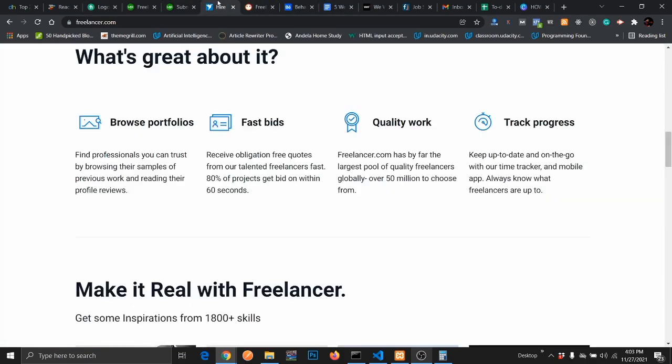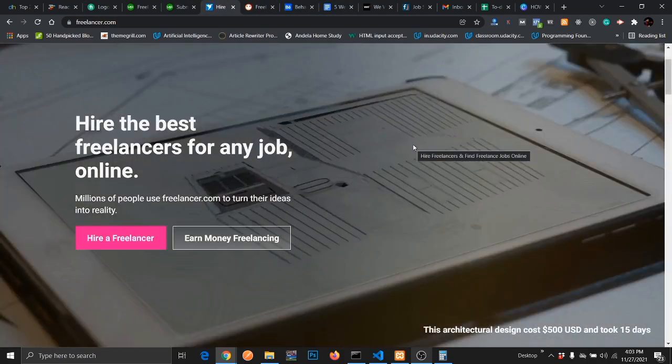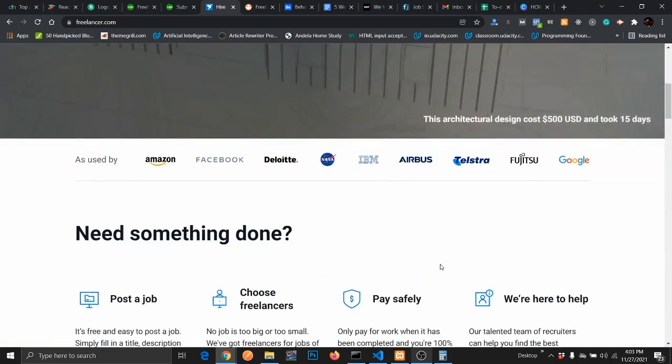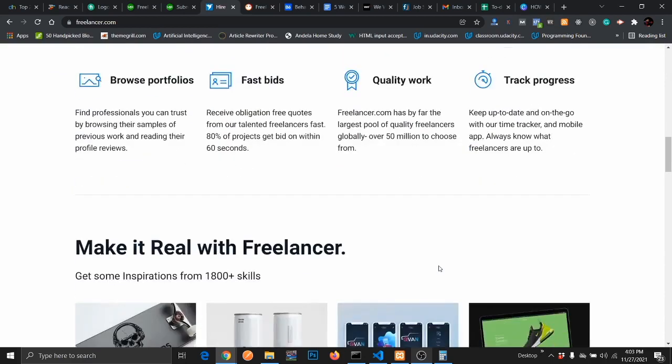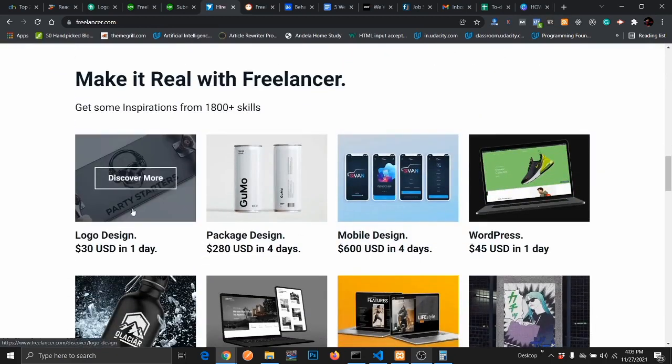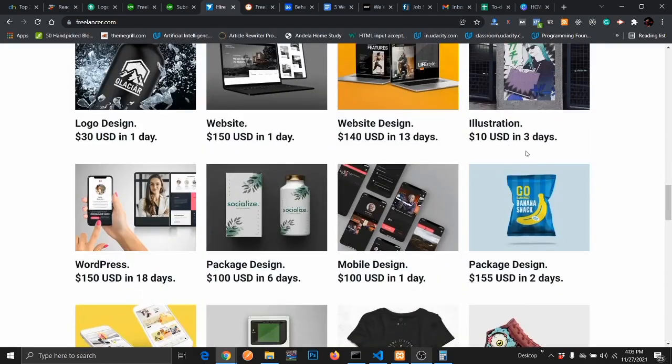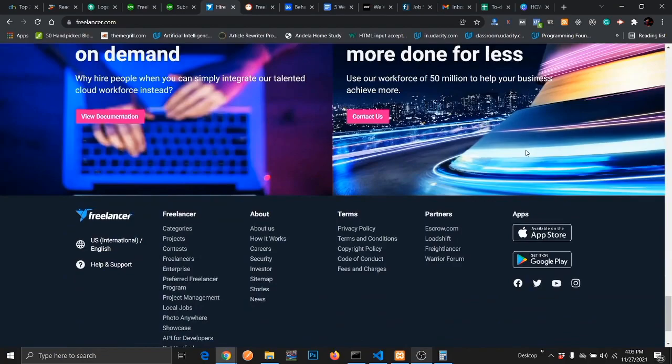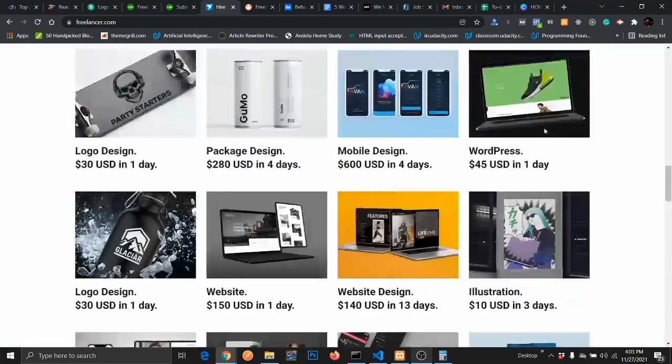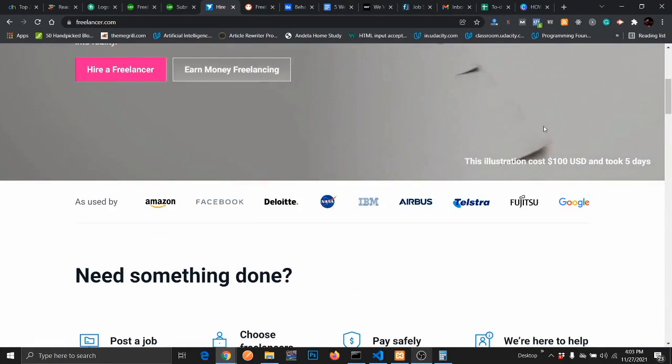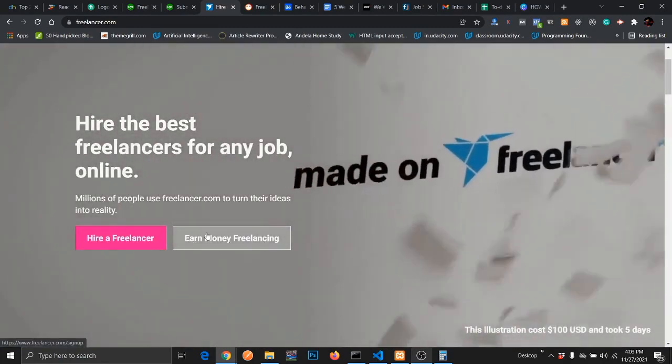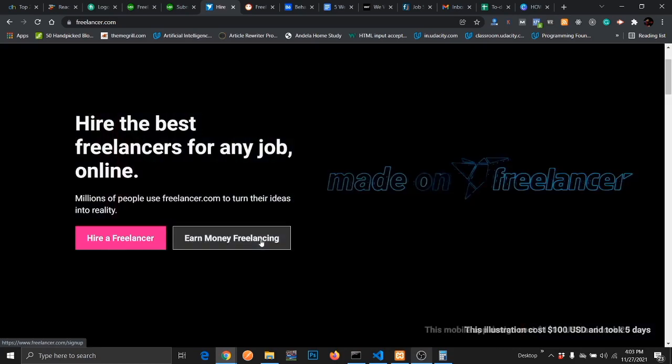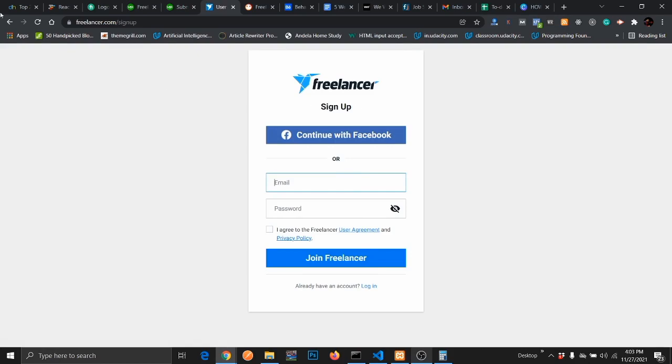The fourth website you can get freelance remote graphics design job is Freelancer.com. This is a popular website for freelancers to get ongoing remote jobs, and there are sections for graphics design. As you can see, logo design $30 USD in one day. What you need to do is create an account with them. Just click on 'earn money freelancing' and it will take you to the registration page.